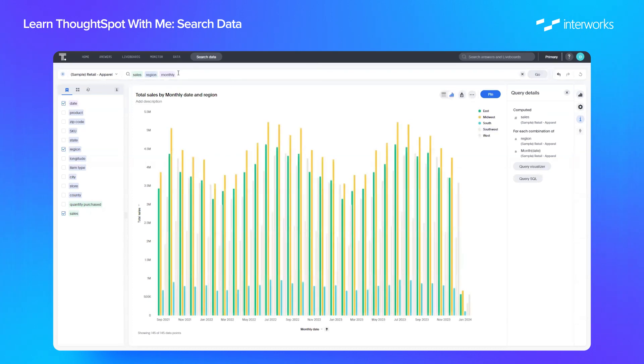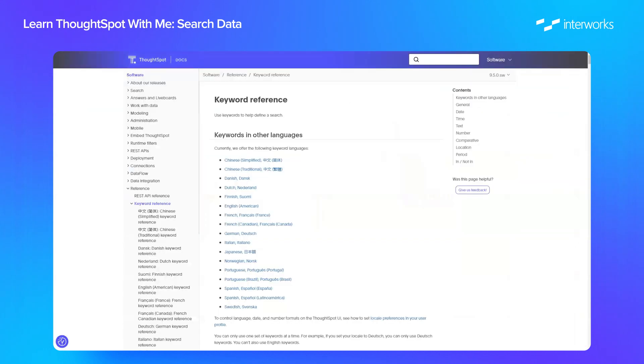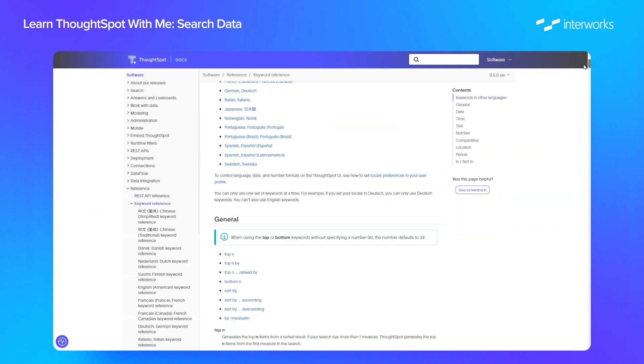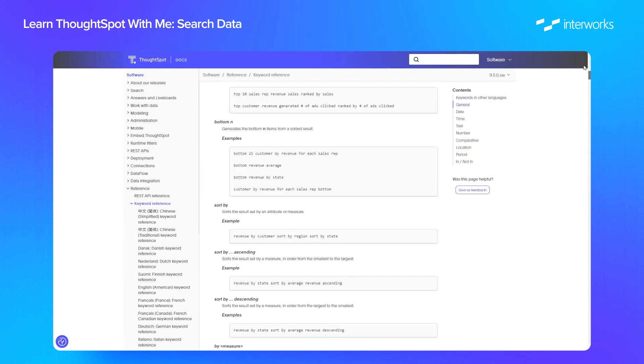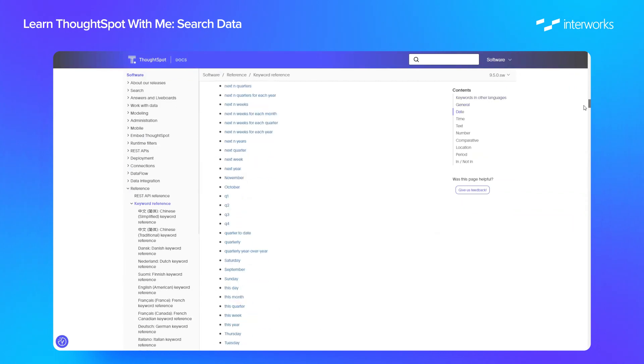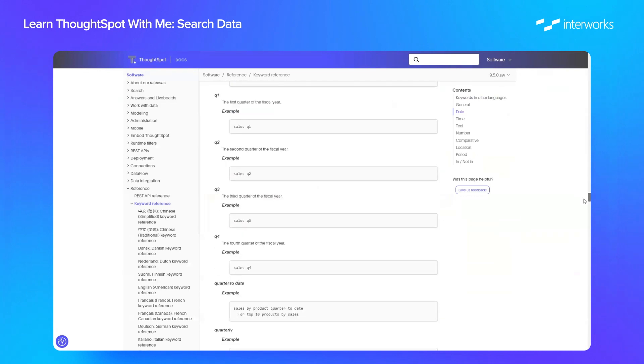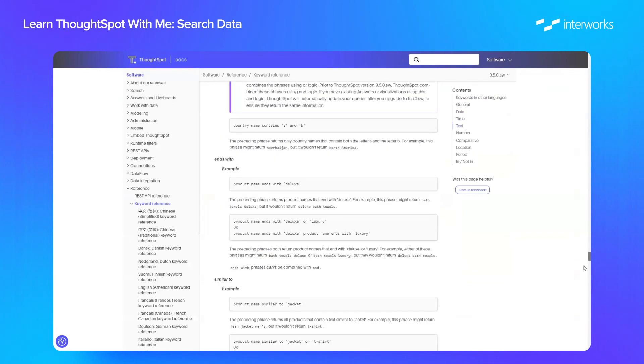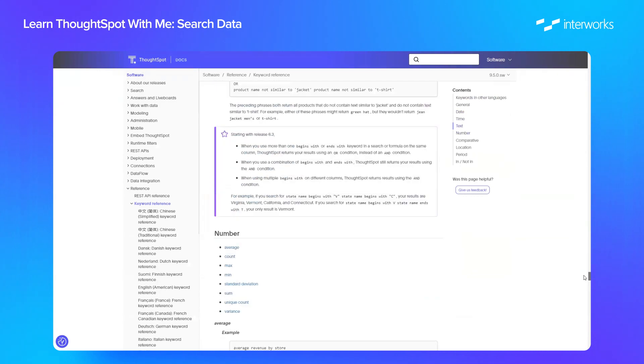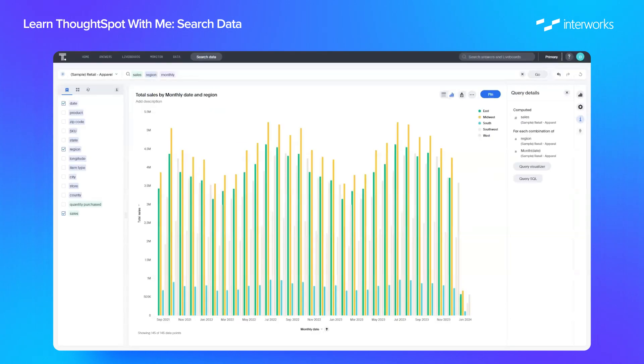So even though monthly isn't in our data, it recognizes that monthly is a keyword and brings in our date field and shows up by month. As you can see, a full list of the words available is on the ThoughtSpot documentation website. It's not just date keywords, there's a whole bunch of text words, general and numbers as well. That's just a simple example.